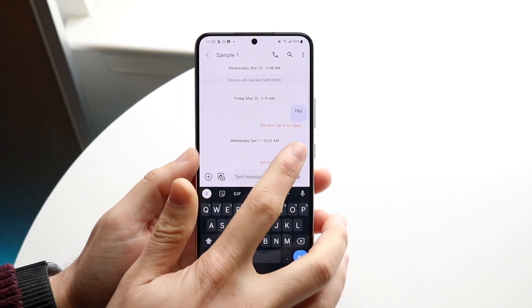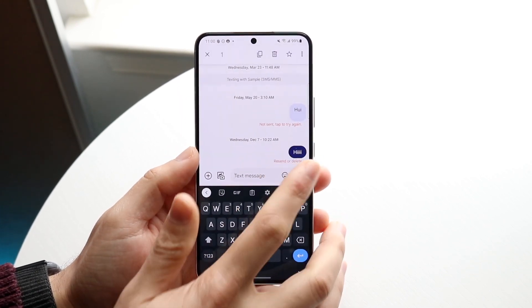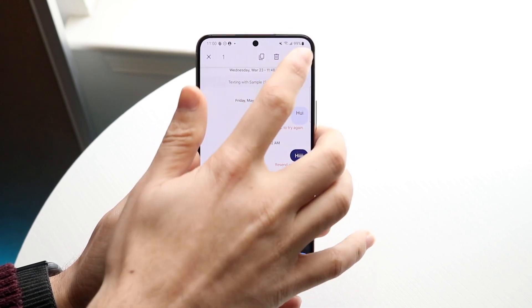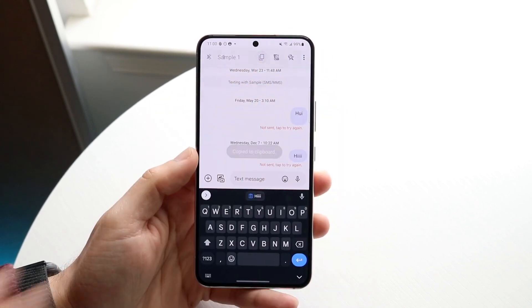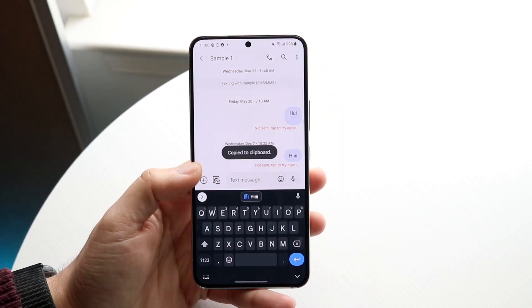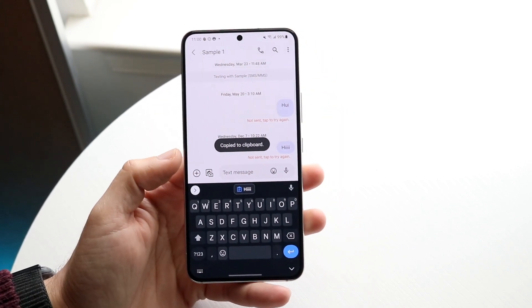So in this case, if we just go and click here and copy this, I can just click copy right there and it's going to go and copy it to clipboard.